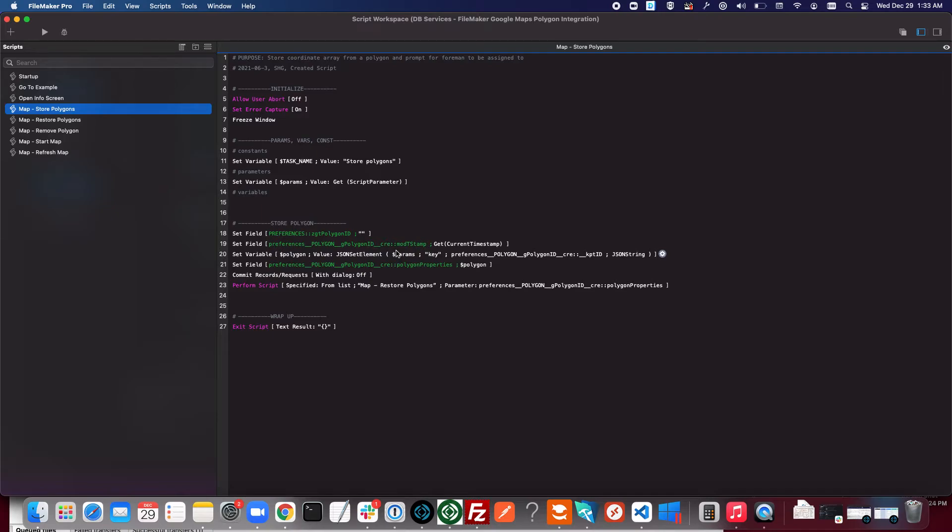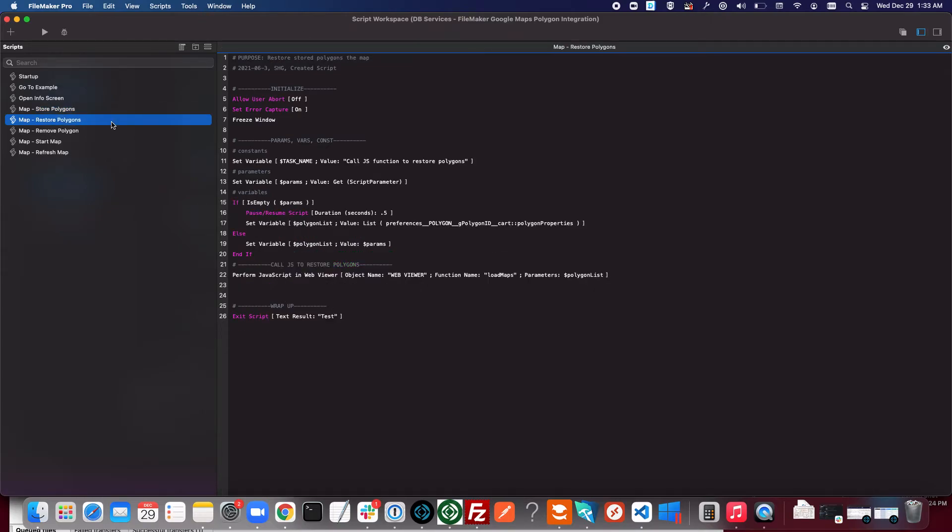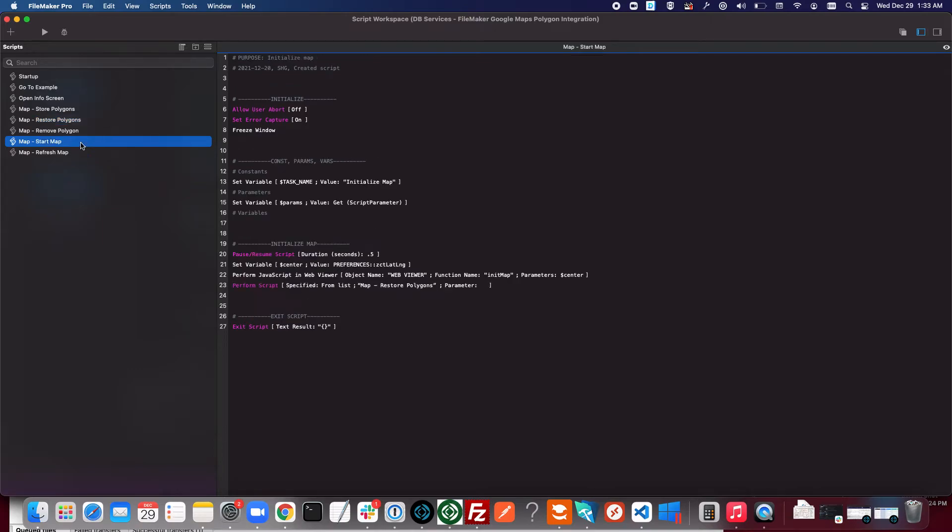This basically allows us to repass those properties into the web viewer code when we need to restore that polygon. And that's done here as you saw earlier when we initialize the map.